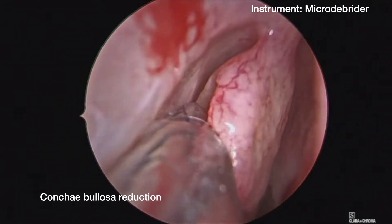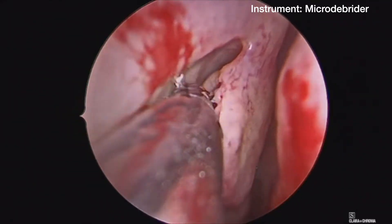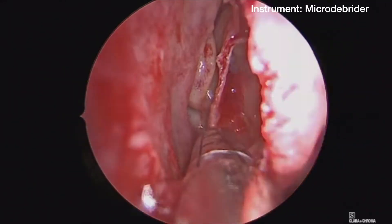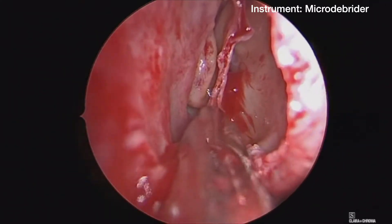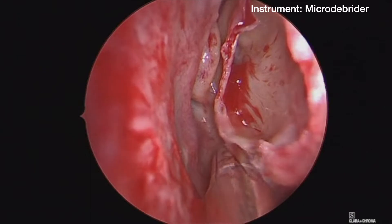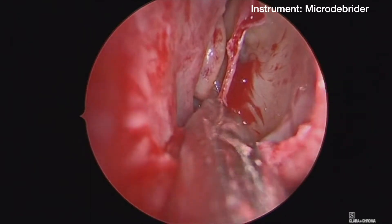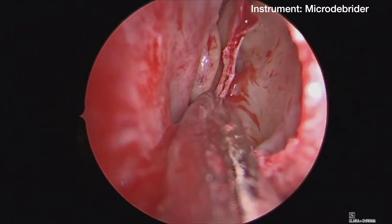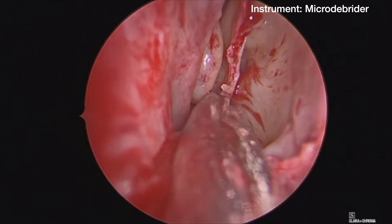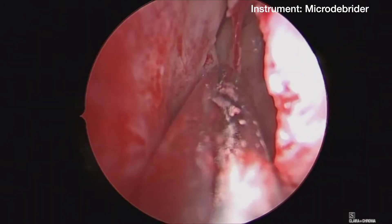We elected to reduce the patient's concha bullosa for exposure and working room. This is done with the microdebrider. Posteriorly, you can see the natural os of the concha bullosa cell, similar to any ethmoid cell.